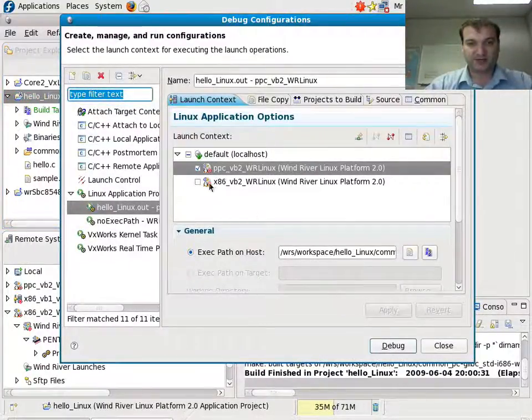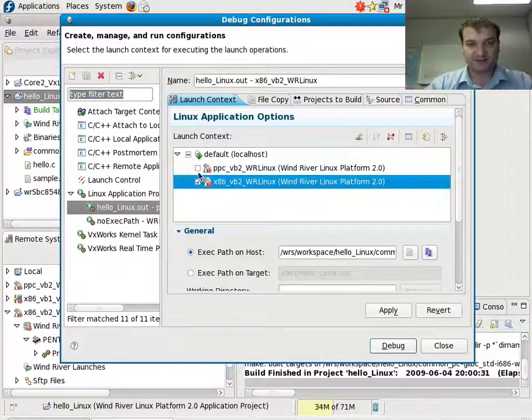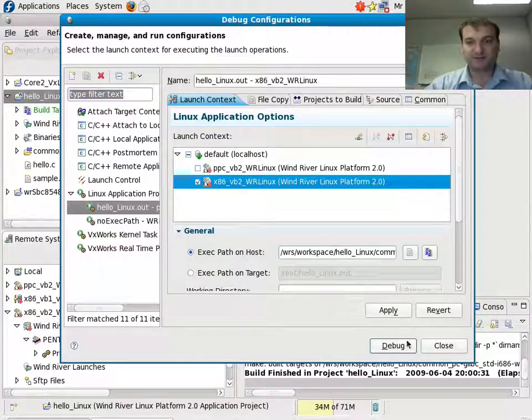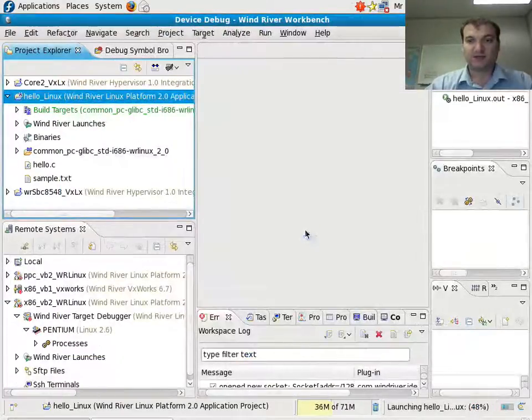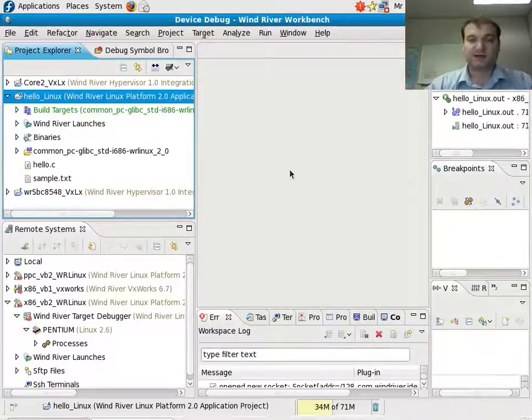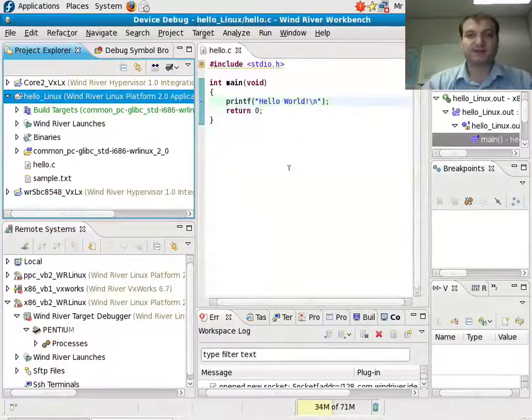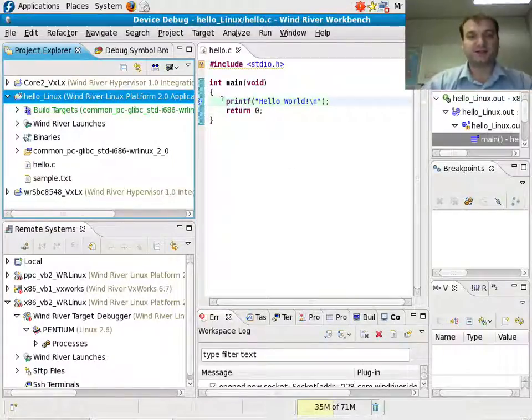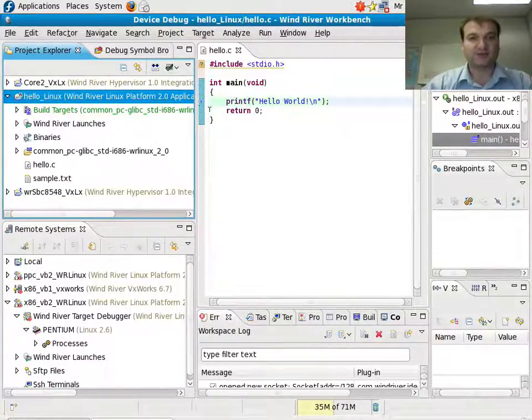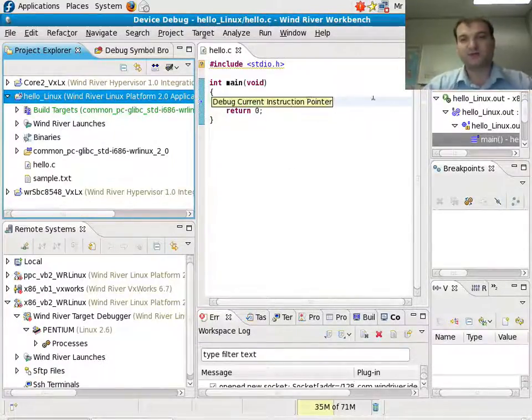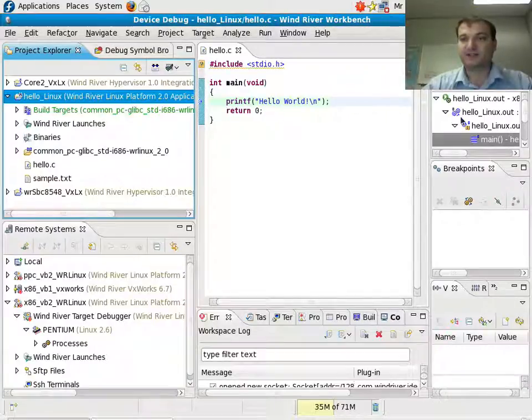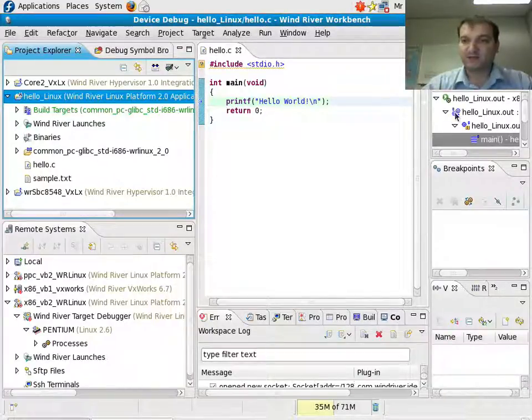I have to make sure I have the right instance here. And it downloads the binary to the target, it starts it, and it breakpoints here. And you can see that this is a breakpoint for a particular debugger.